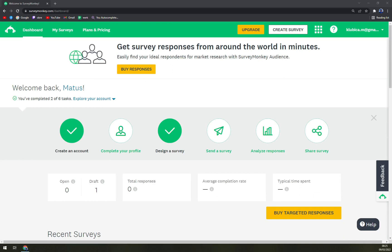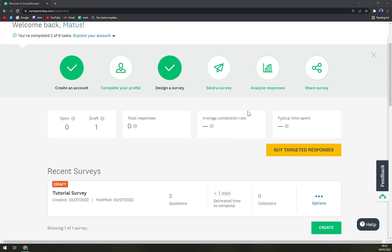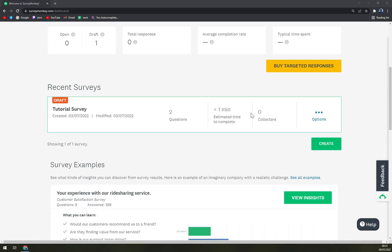In a previous video I created a beginner's tutorial on how to use SurveyMonkey, and in today's video, a little bit shorter one, I'm going to show you how exactly you can work in SurveyMonkey.